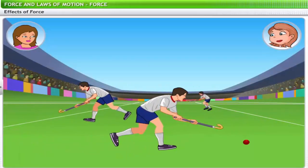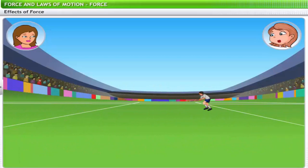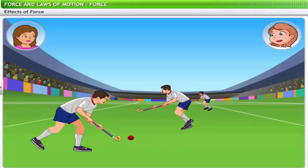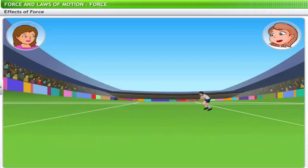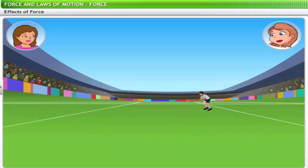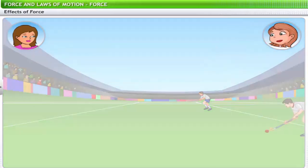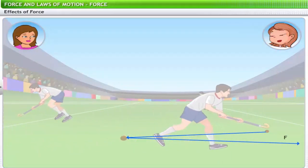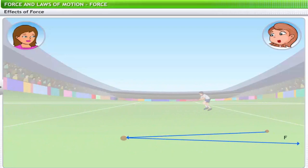On a hockey field, when the ball is passed from one player to another towards the goal, players use their hockey sticks to guide the ball. As the ball is guided with a hockey stick, it often changes its direction of motion. This change in direction is also a result of the force supplied on the ball through the stick. And how does force affect the shape of an object?